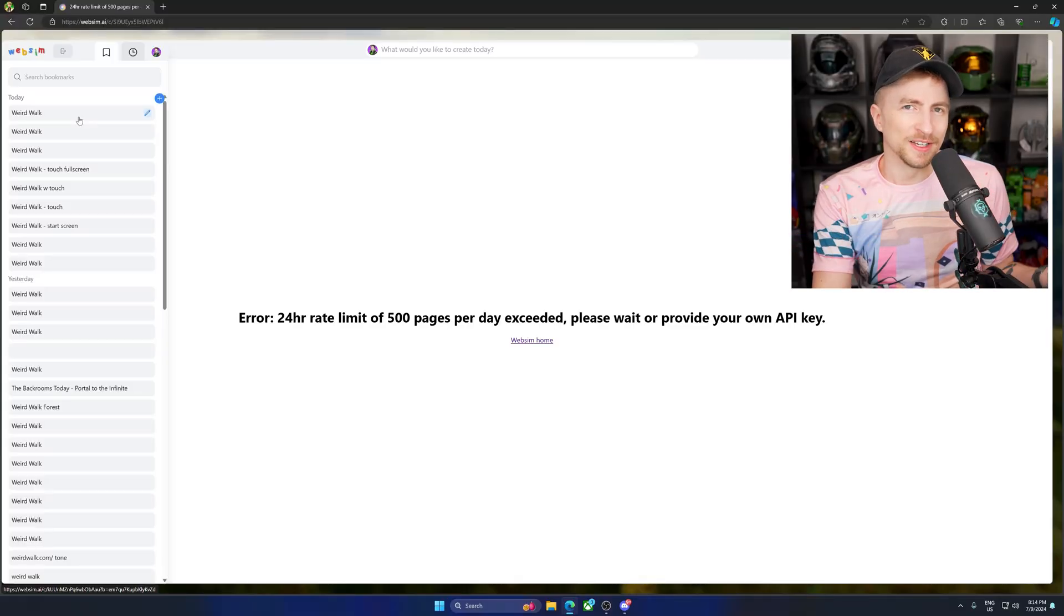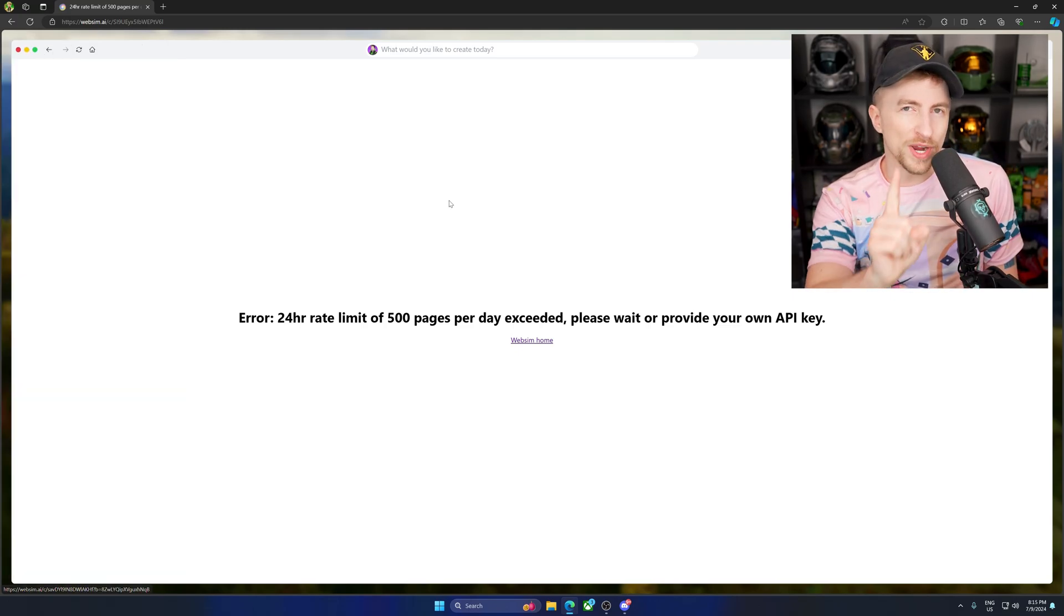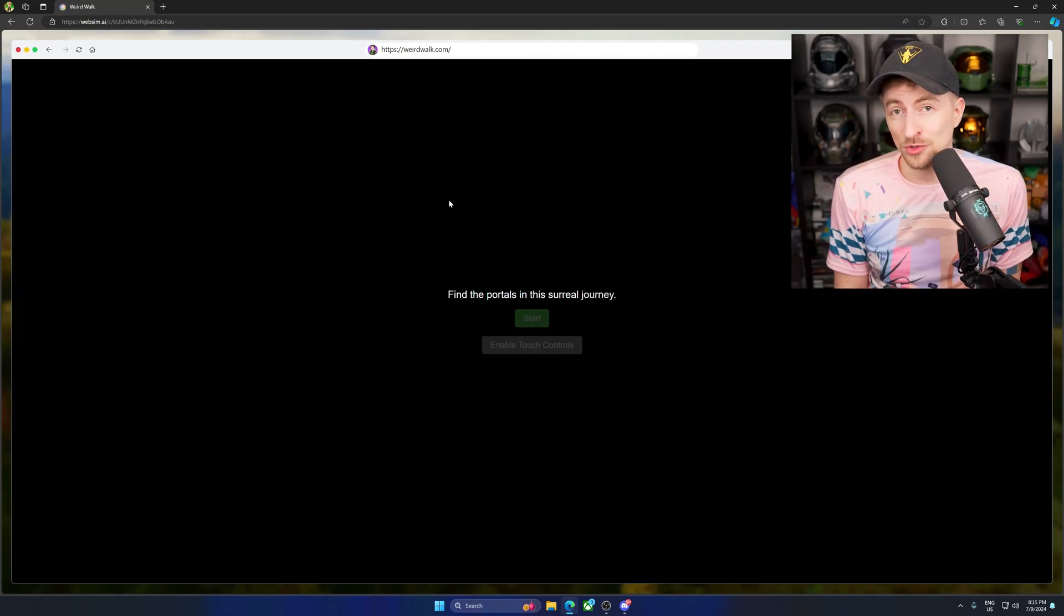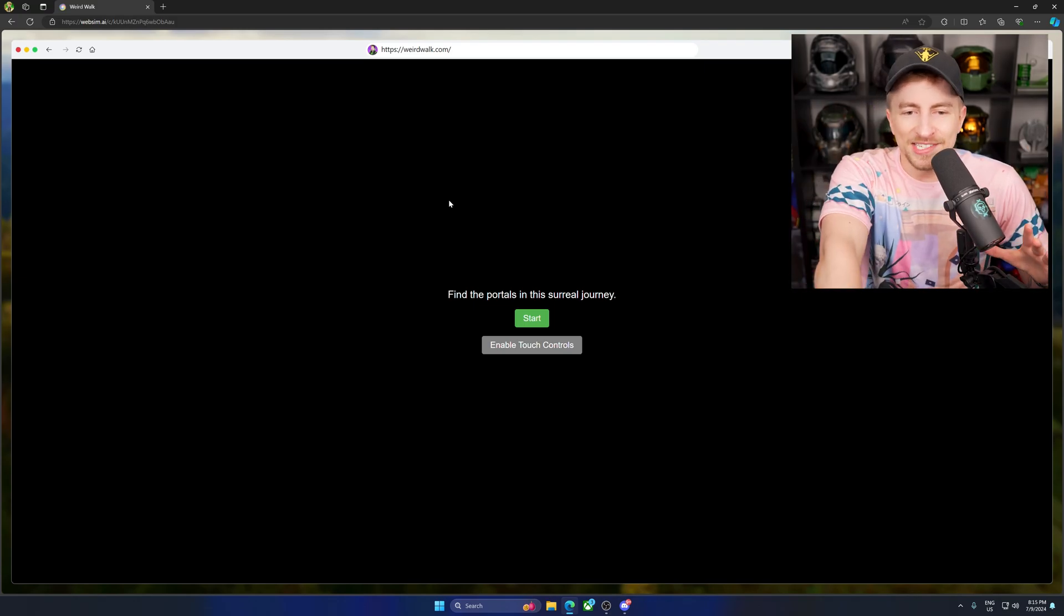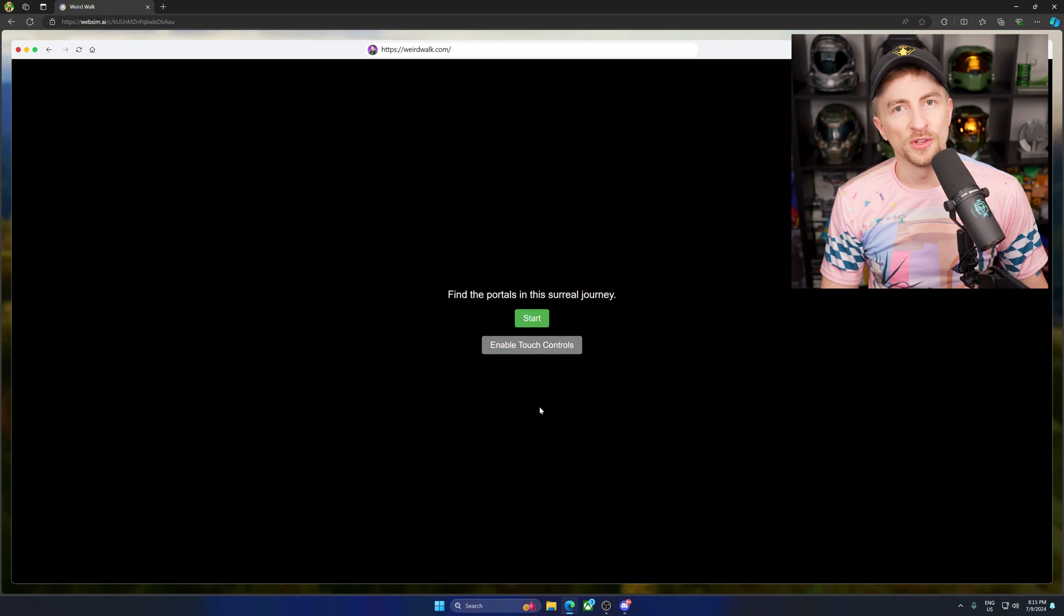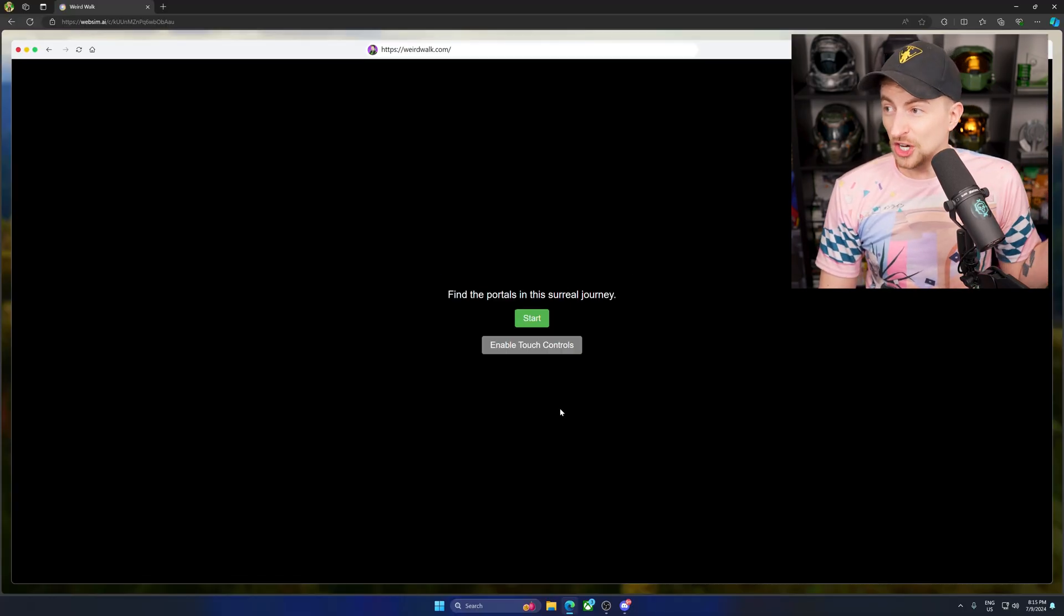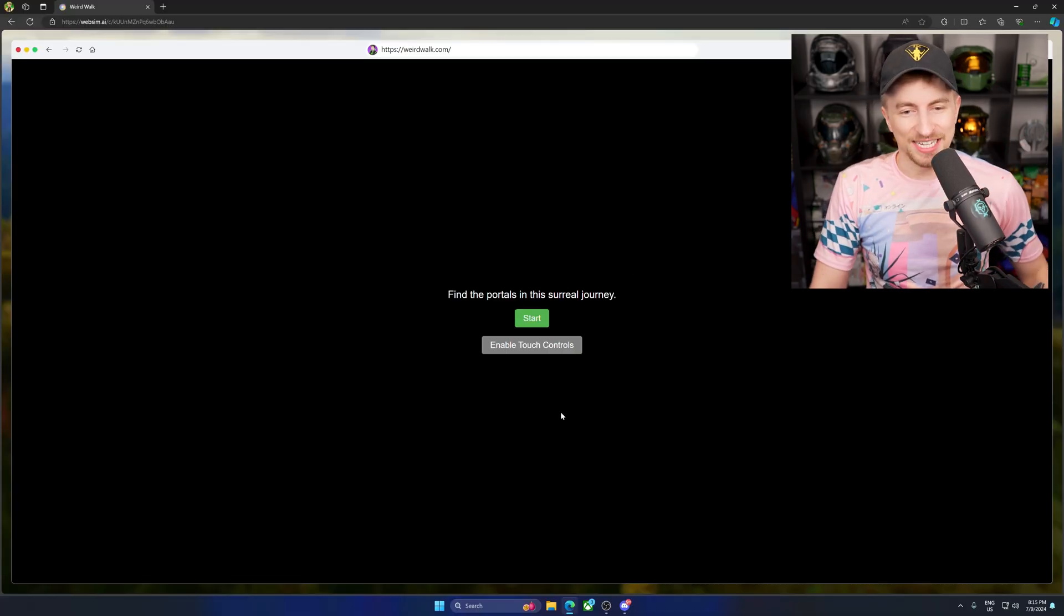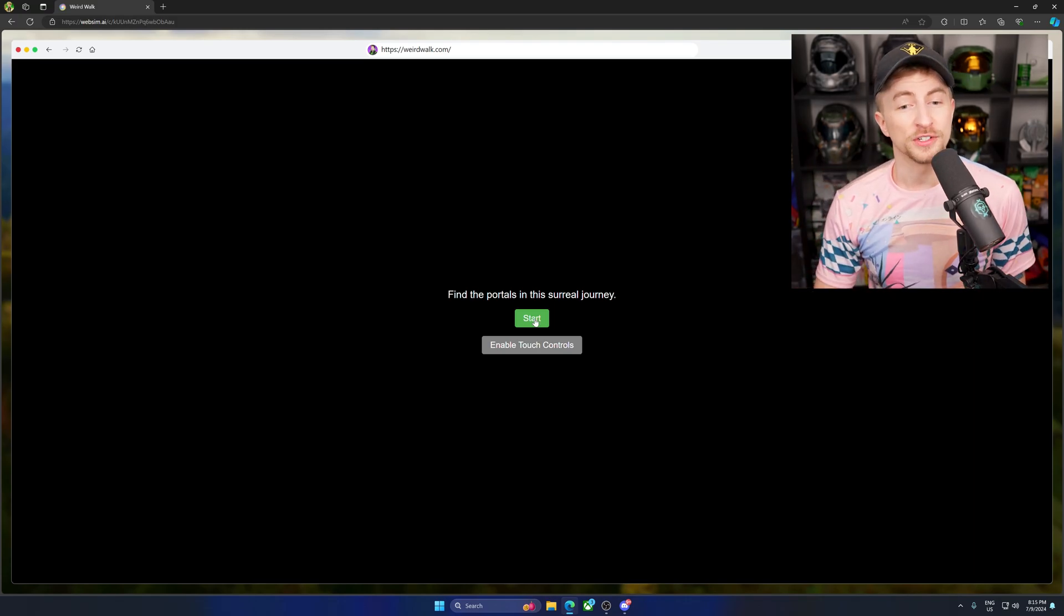I did something here. I wanted to make a little experience that was fully fledged out functional games. So take a look at this. I call this Weird Walk and you can play it. Hit the link in the description. Go check it out. And what's awesome about what you look at this, okay? Find the portals in this surreal journey. You can use touch controls. You press that and you got touch controls. You can play it vertically on your phone. You can play it horizontally. I did this for you. I'm going to play on keyboard. Let me show you what I made. Start.